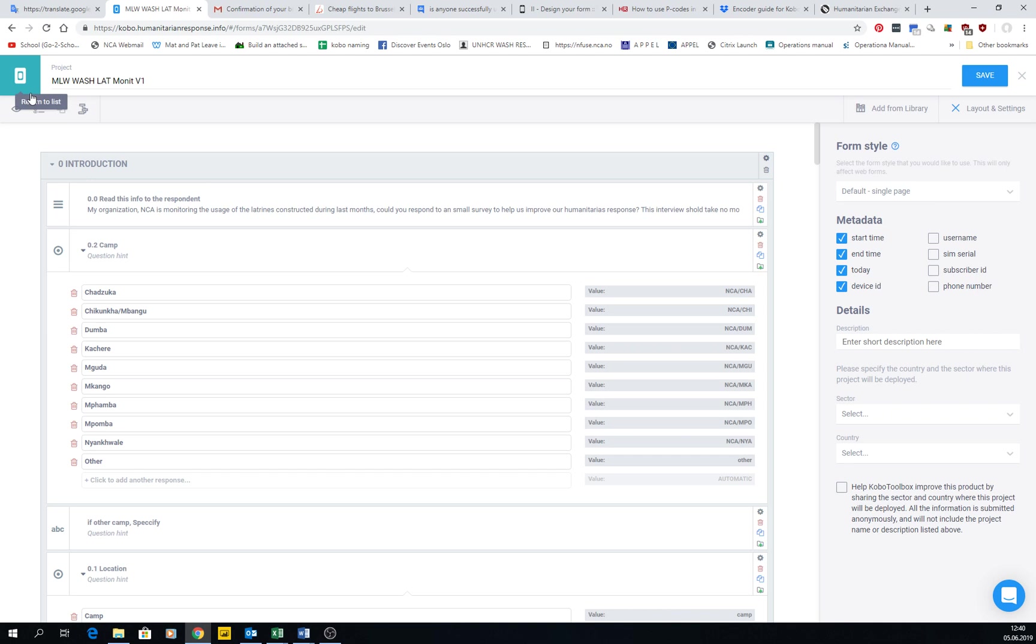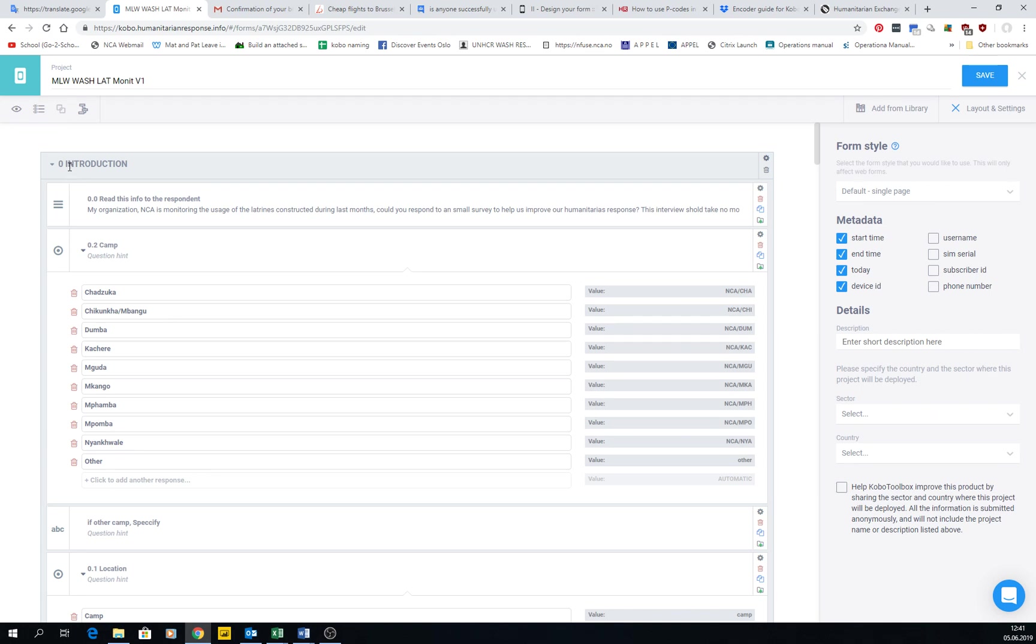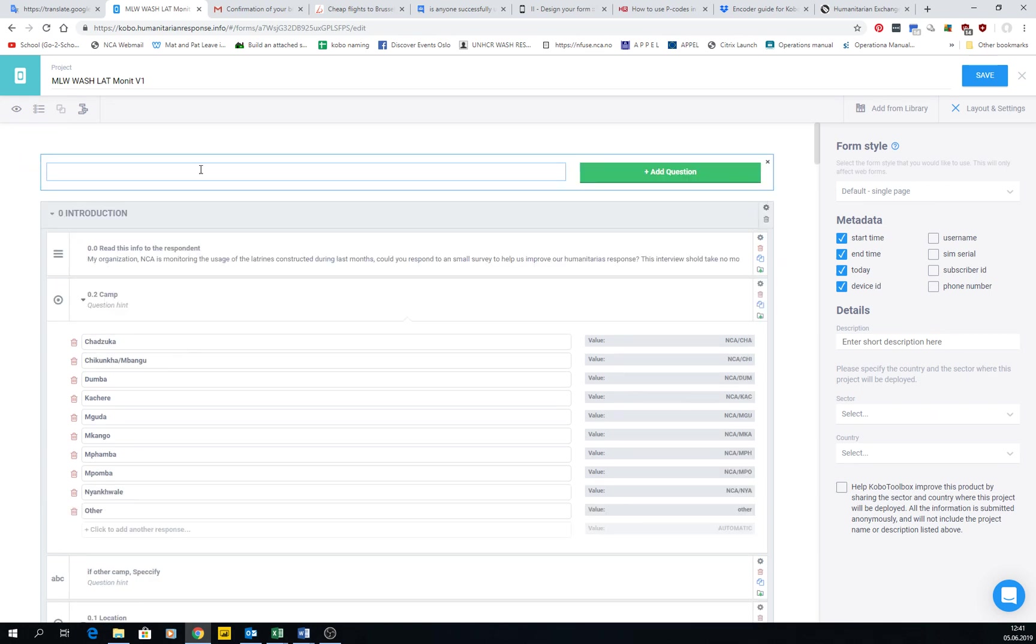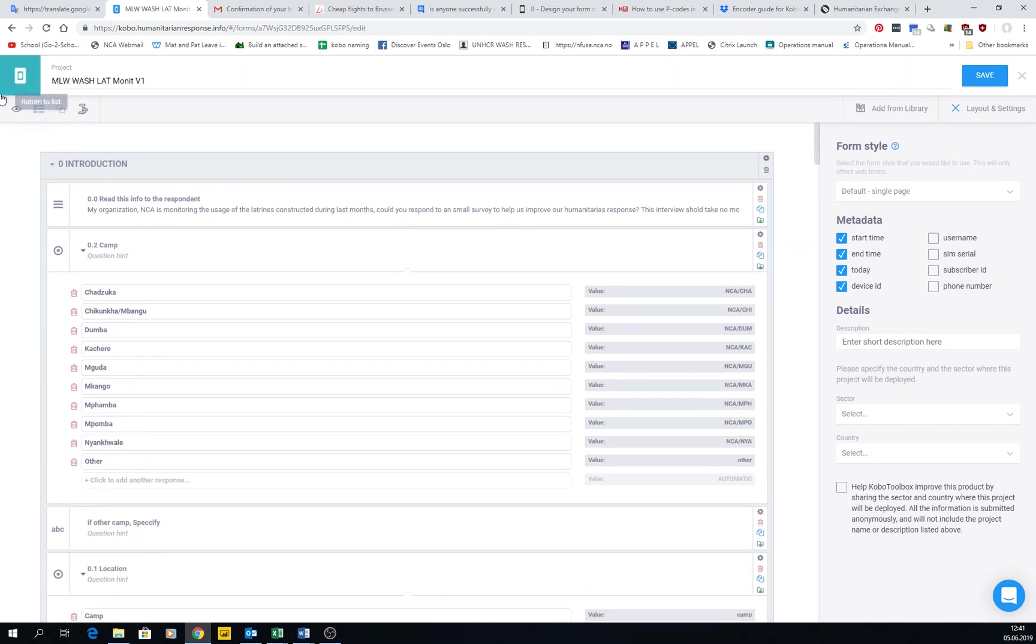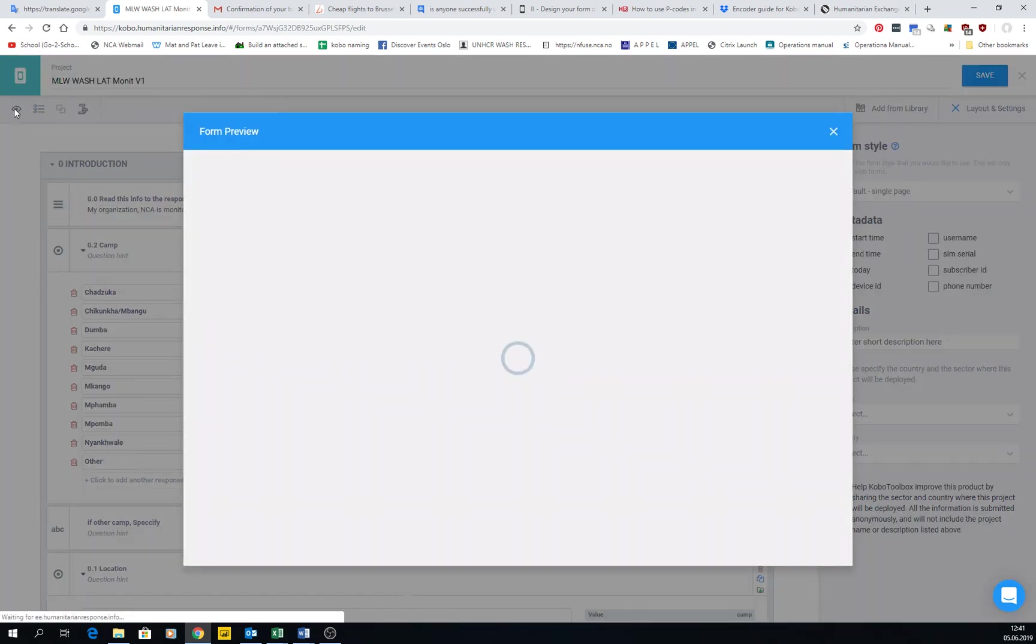And then another interesting question is the printout. So we have said that you should be doing a printout of the form, like having it done in paper before you actually put it into KoBoToolbox or whatever other option you would be using for mobile data collection. But here you can also print the final version, so you can click in preview the form.